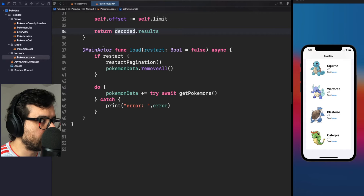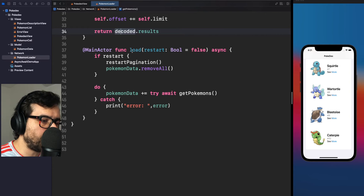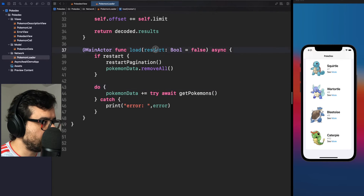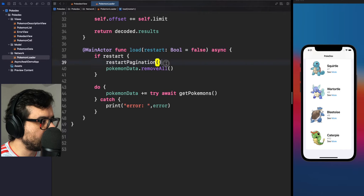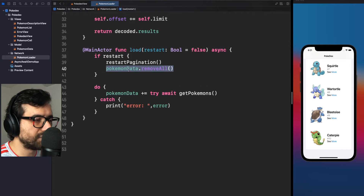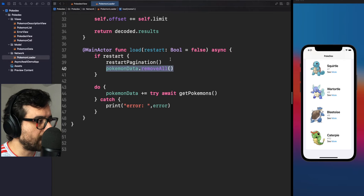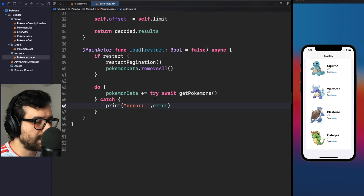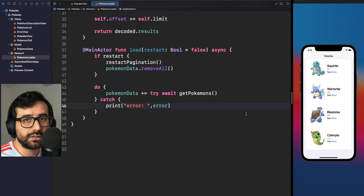This method is decorated with @MainActor to always execute on the main thread. We first check if a restart is required, so we reset the pagination and remove previous Pokémons from the list. Then we execute retrieving more Pokémons and add them to the Pokémon data. Otherwise we get an error. It's that simple — that's enough for the network layer.